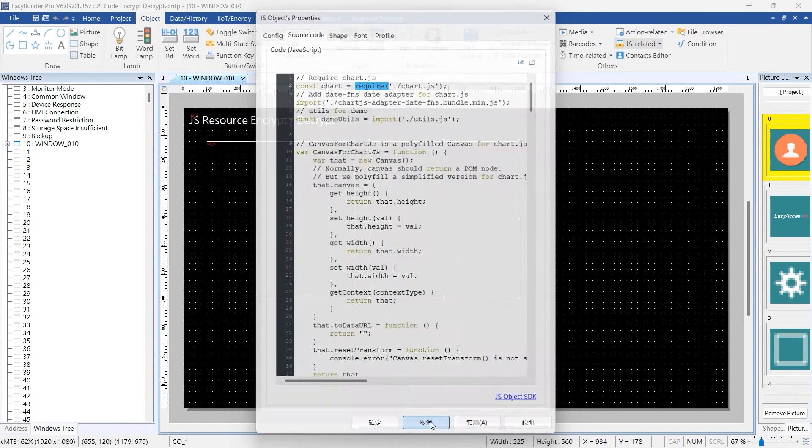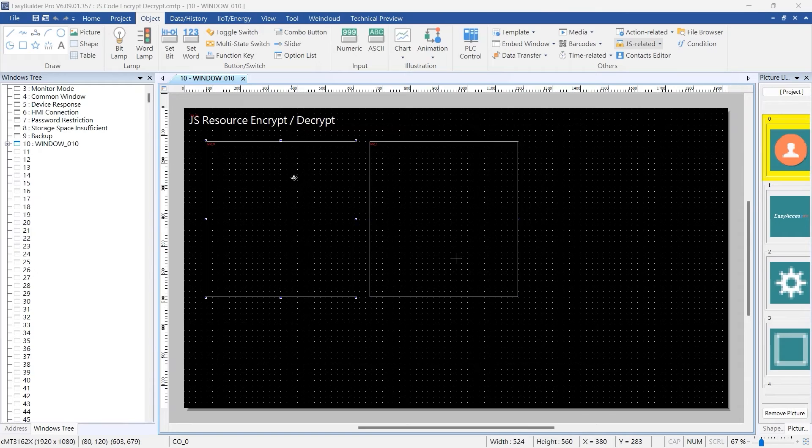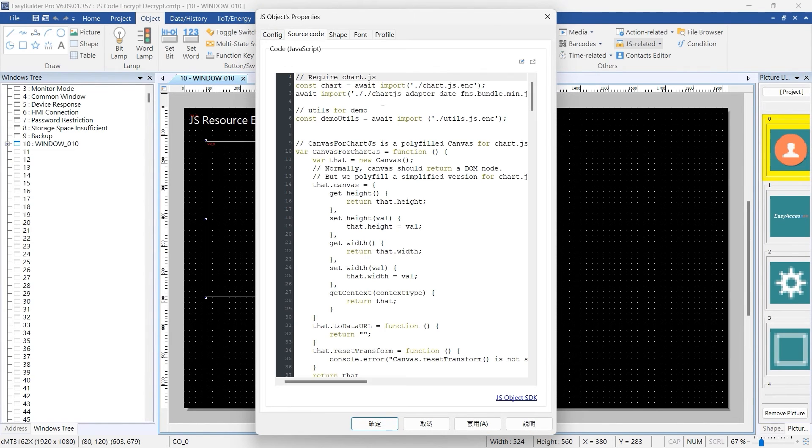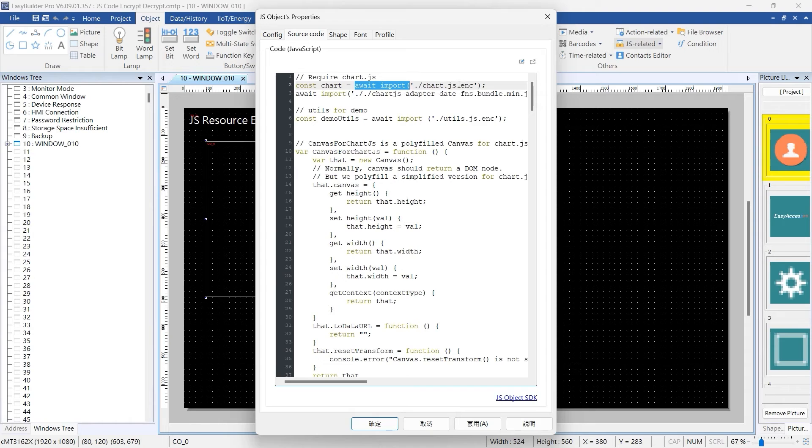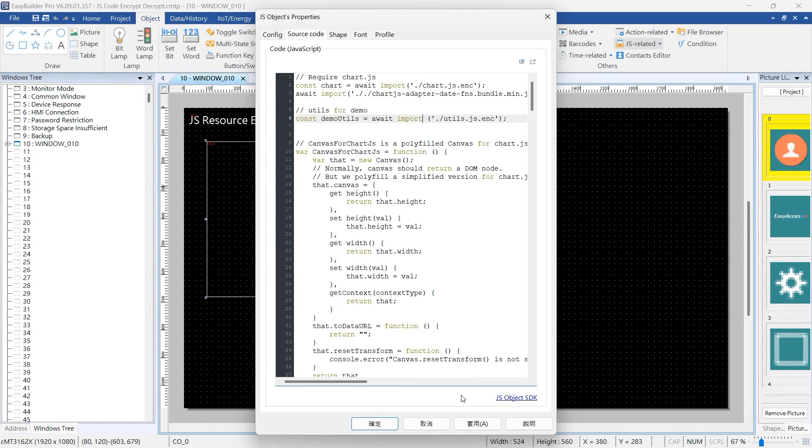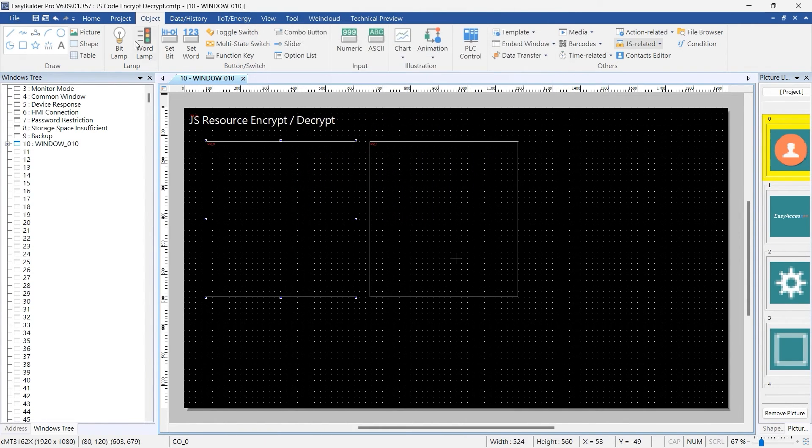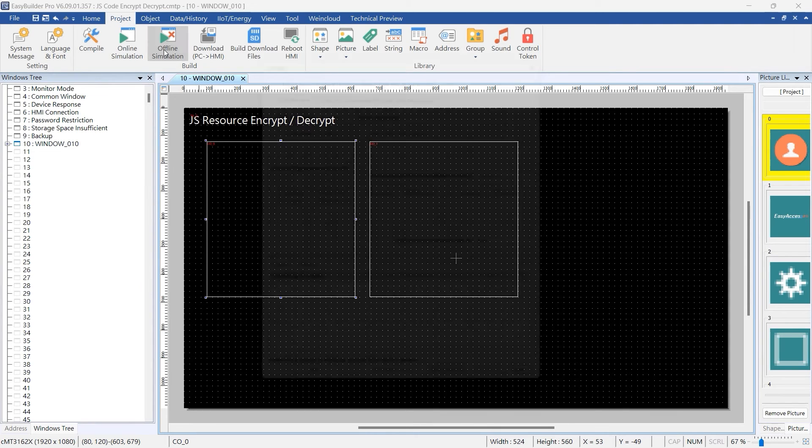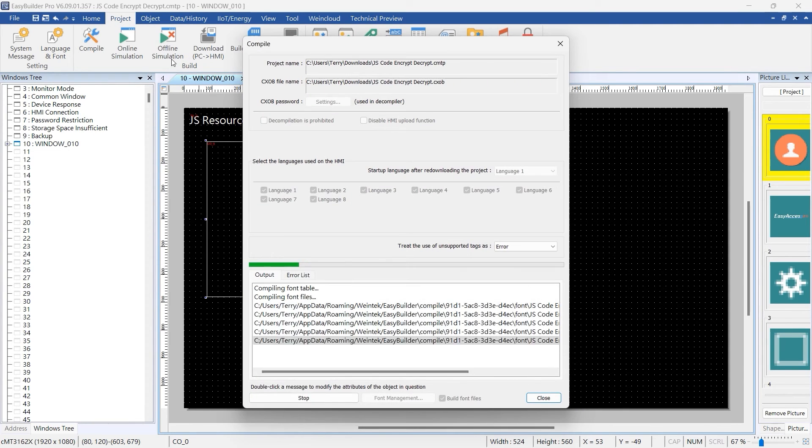Conversely, the encrypted JS.enc file needs to be referenced using the await import syntax, for example: const chart equals await import chart.js.enc. This difference arises because the encrypted JS.enc file requires dynamic decryption at runtime rather than being loaded statically at compile time.